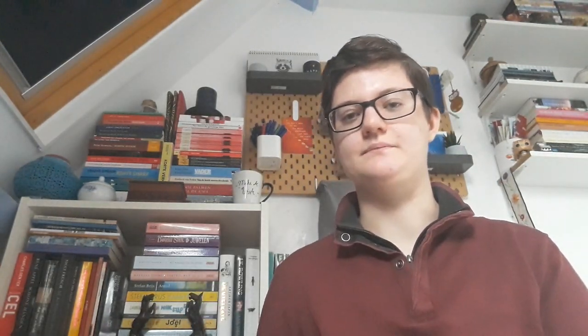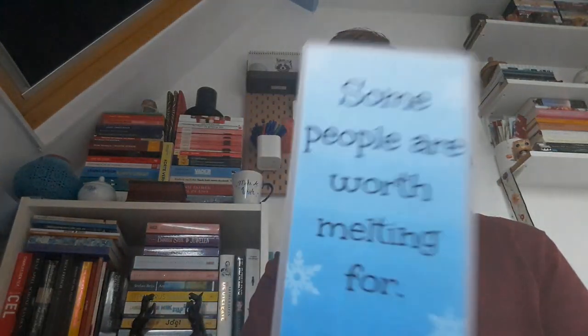Some people are worth melting for. And this is Olaf from Frozen. Frozen is one of my favorite movies. And I really like that bookmark. But just those kind of bookmarks, really.